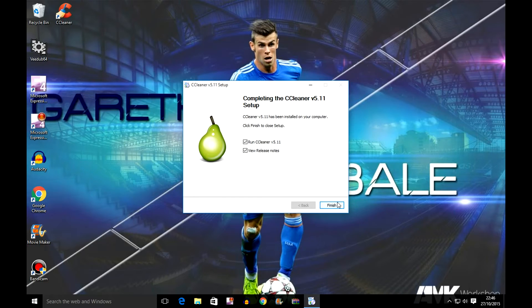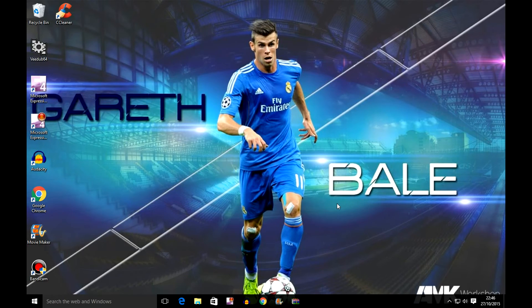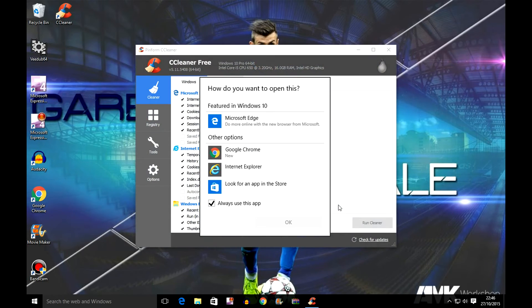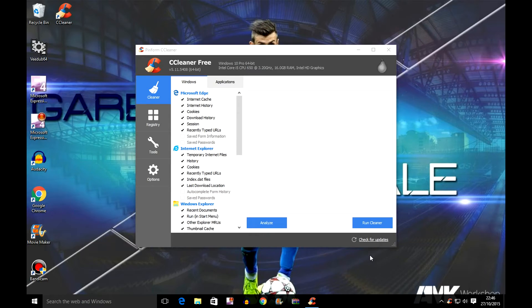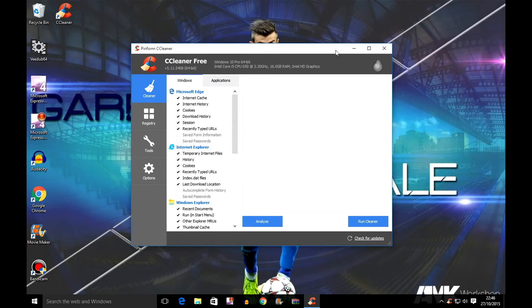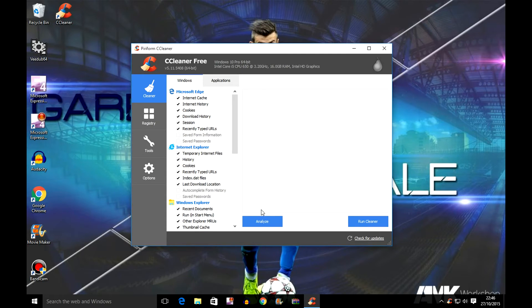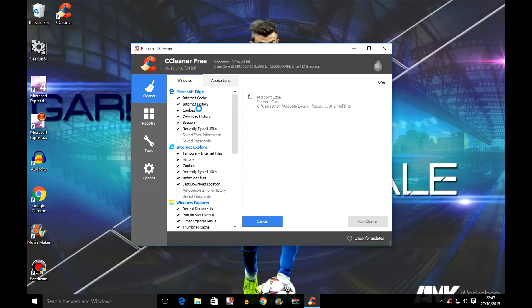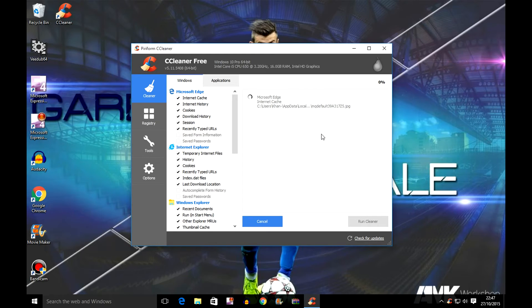Just click onto finish. Now you'll have this, so you need to first of all click analyze and just let it find all the files and junk. Once it's finished, I'll come back to you guys.